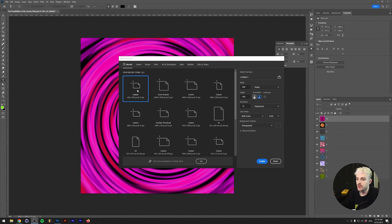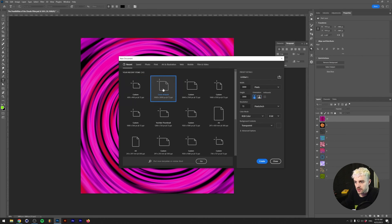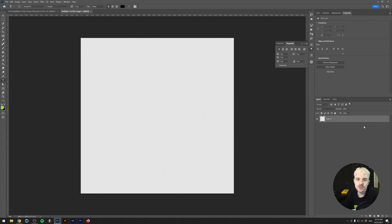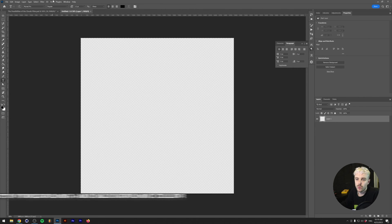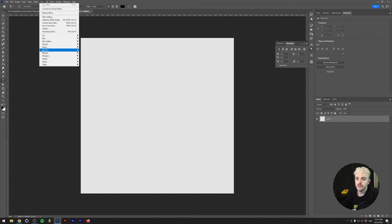We're going to be generating a cover artwork background, which for me is 3000 by 3000 pixels at 72 DPI, but you can use any size you want. I'll press D on my keyboard to reset my foreground and background color to black and white, then go to Filter > Render > Clouds. This is what the clouds filter looks like.